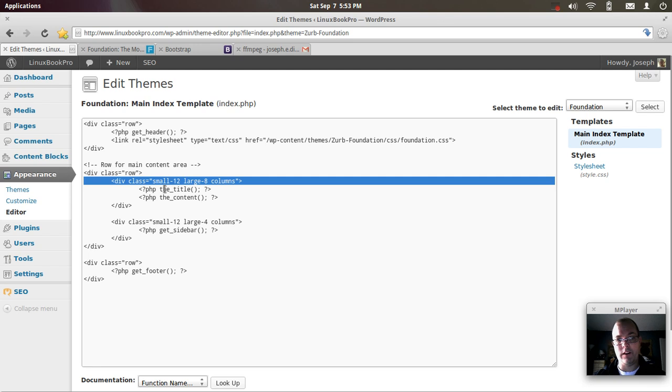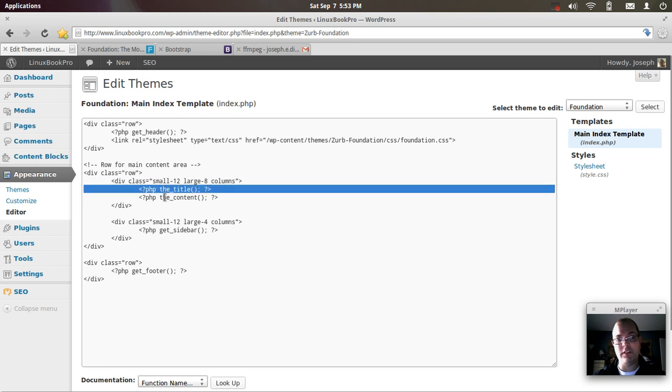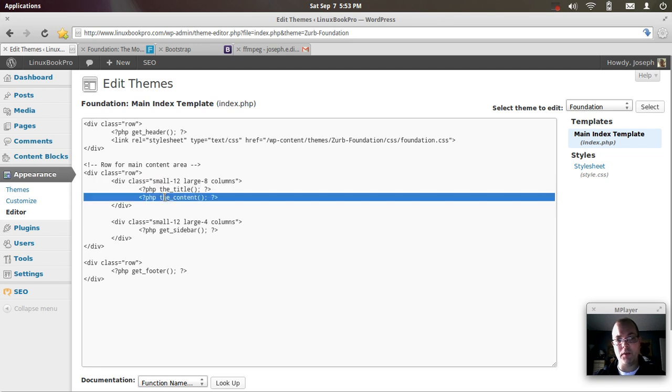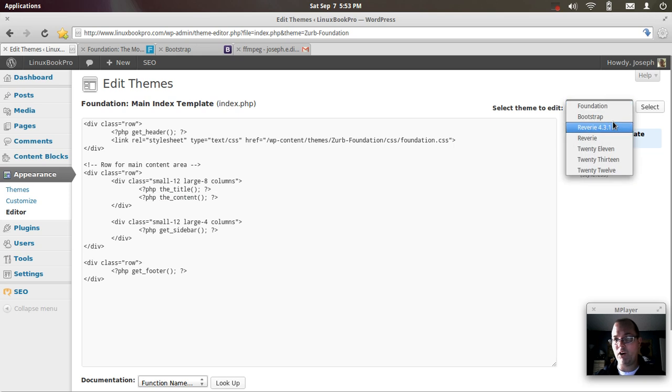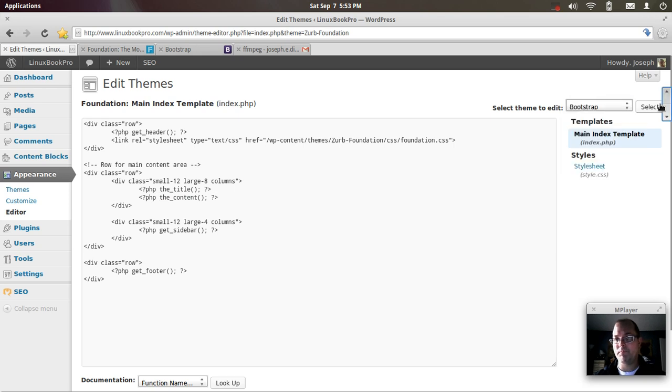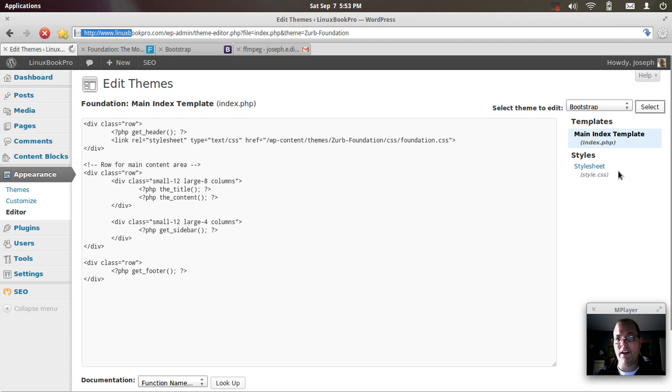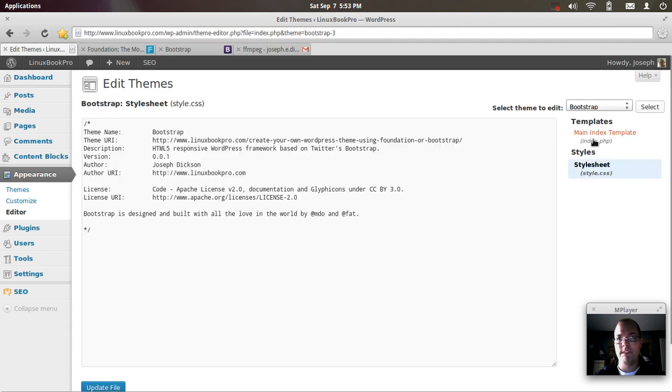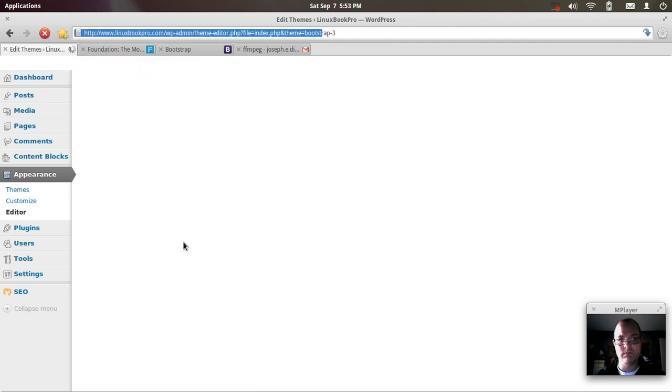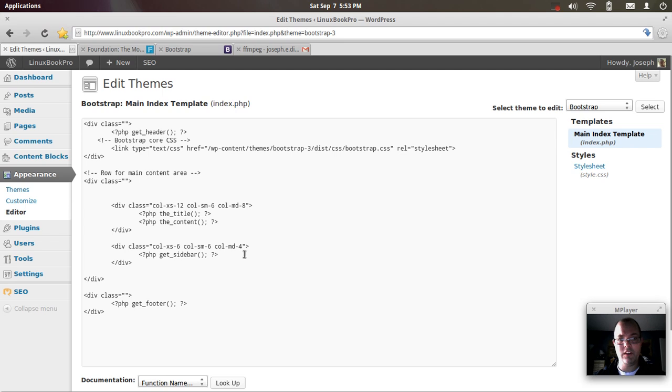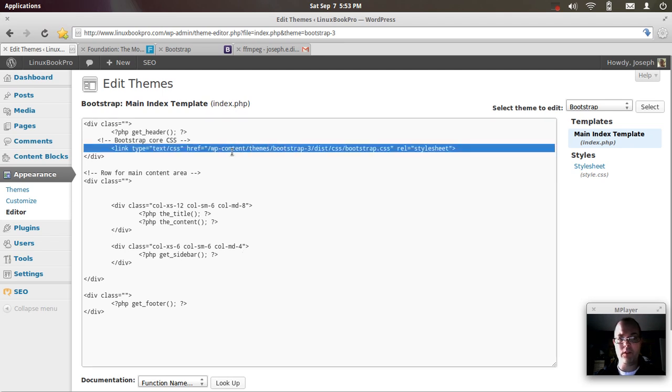It does require a little bit of typing, but essentially the HTML, or the template, is identical. So if I go back over to bootstrap, select that, look at my index, you'll see they're almost entirely identical. Both of them are pulling in their respective style sheets.